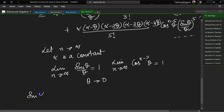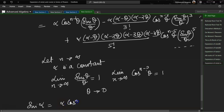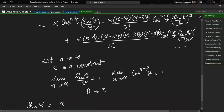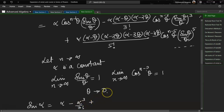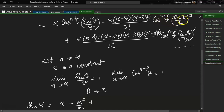So sin α becomes: α · [cos^(n−1)(θ) → 1] · [sin(θ)/θ → 1], which gives α. The second term: cos^(n−3)(θ) → 1, sin(θ)/θ → 1, and α − θ, α − 2θ → α, so we get α³/3!. The third term gives α⁵/5!, since θ, 2θ, 3θ, 4θ all tend to 0.